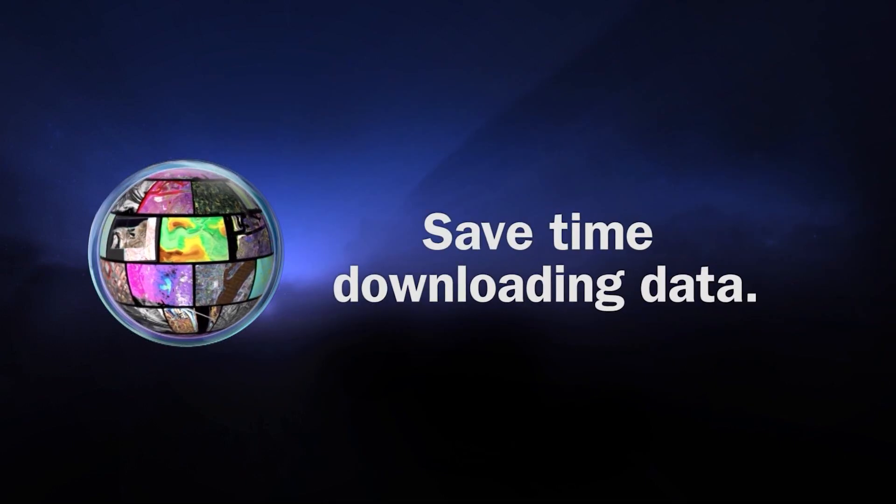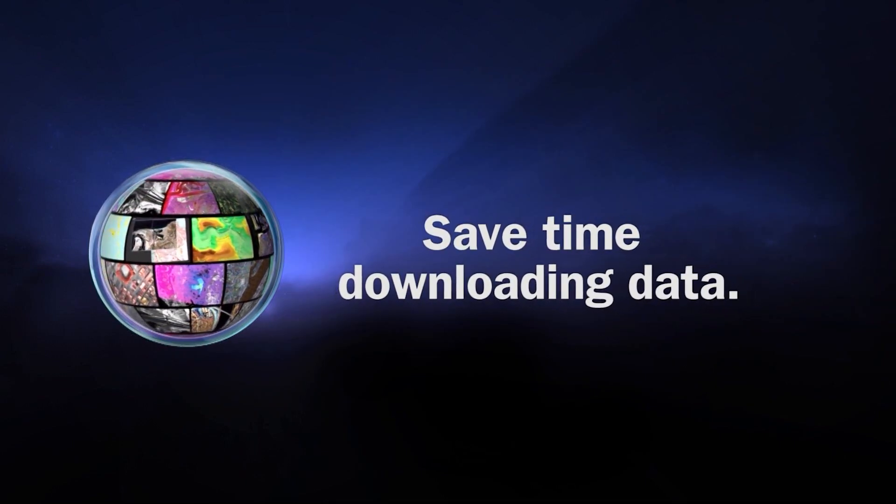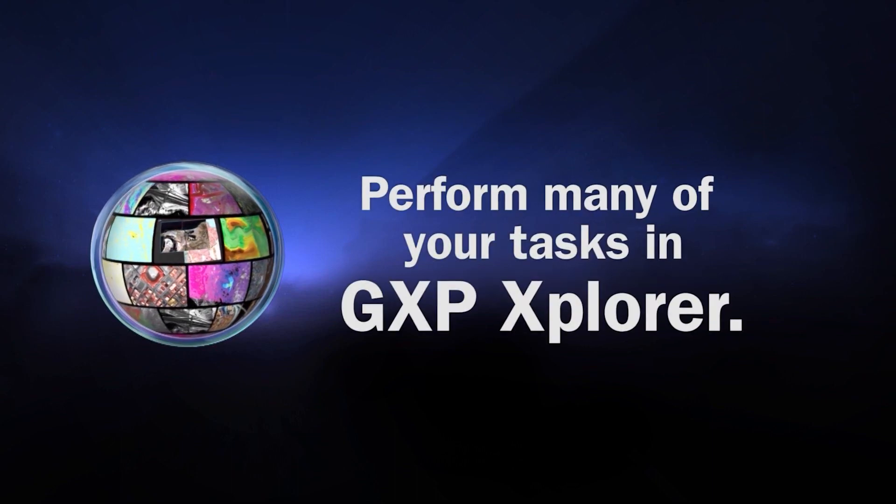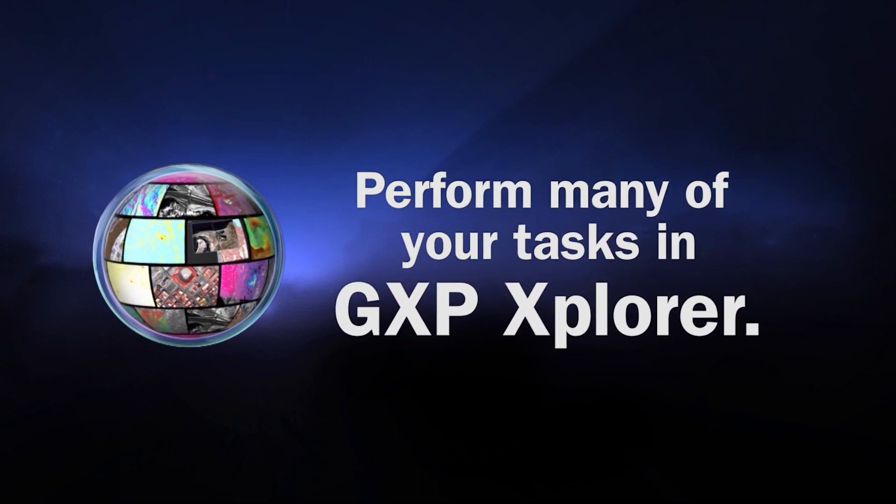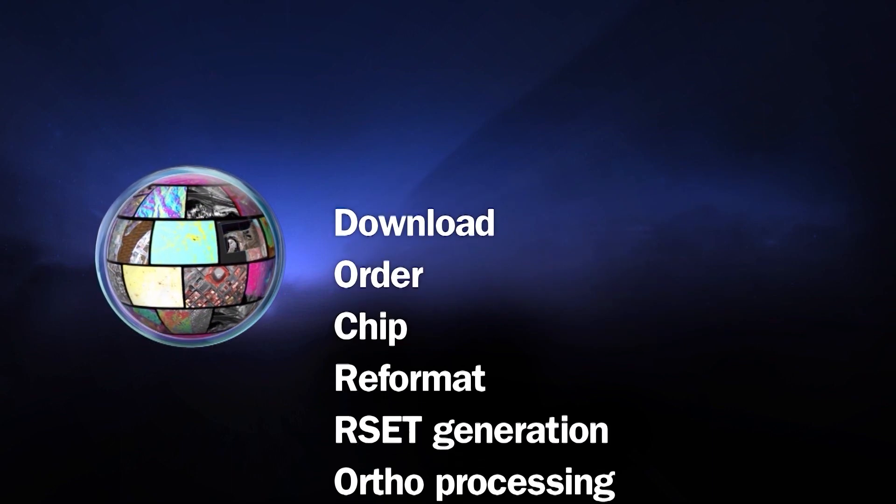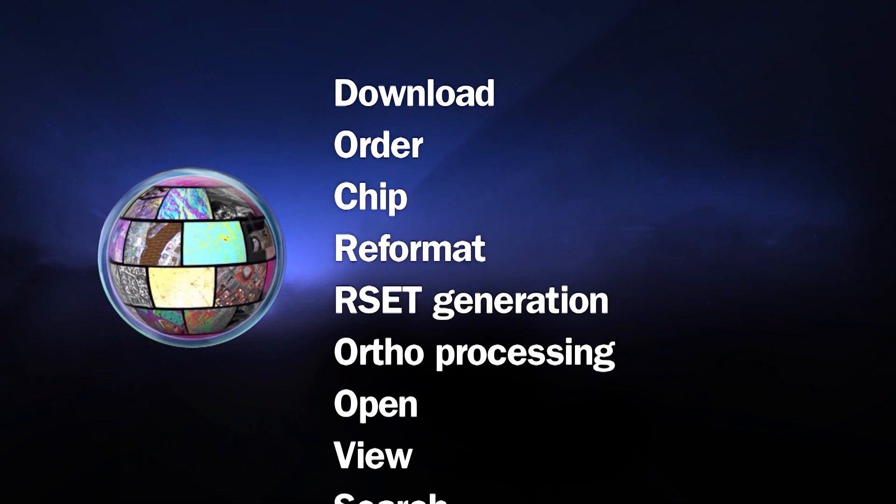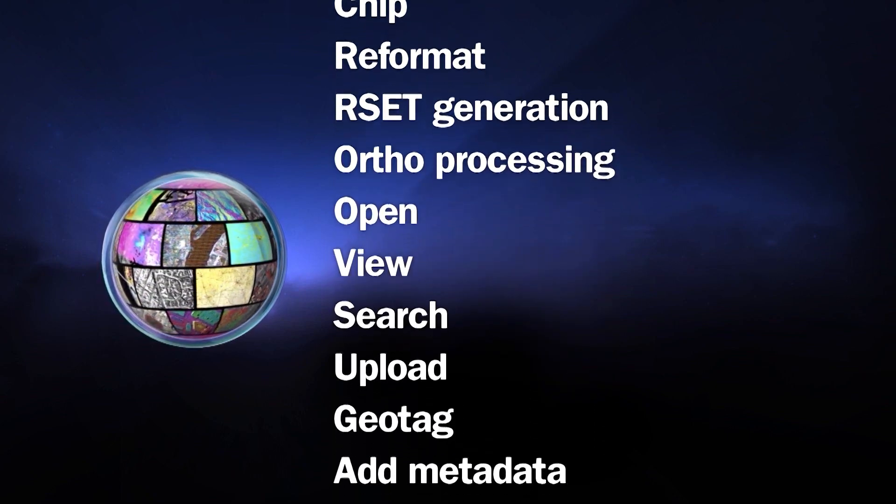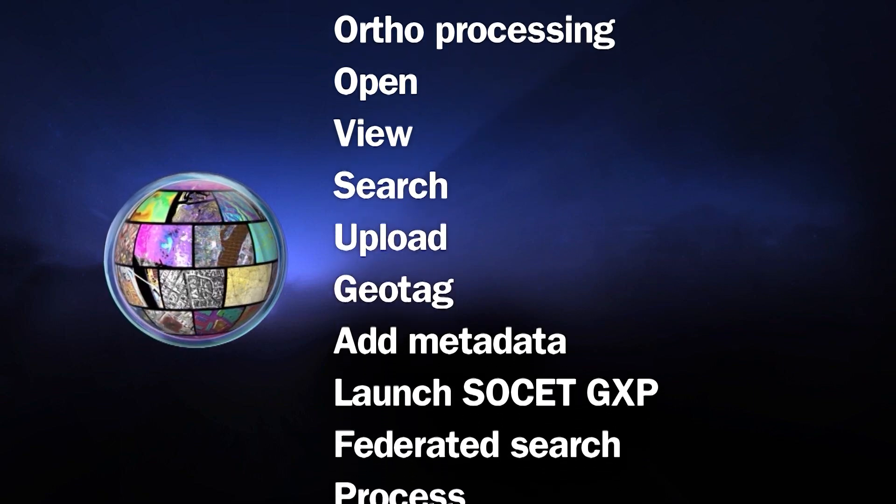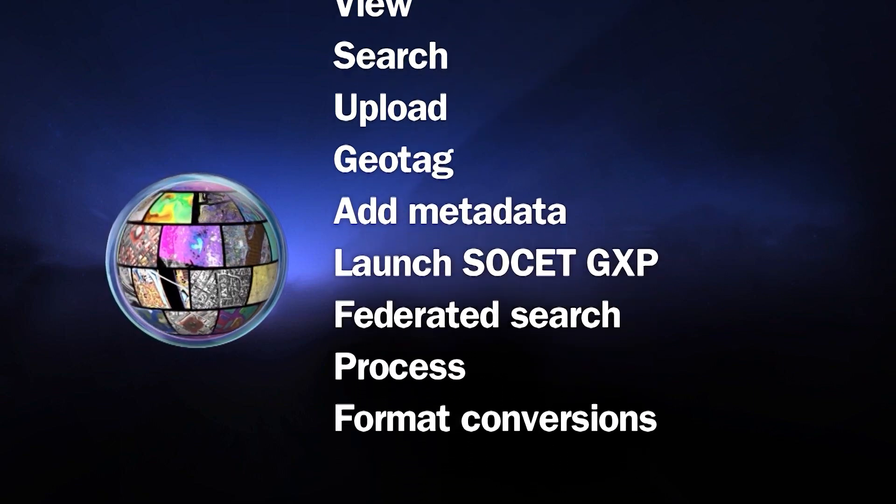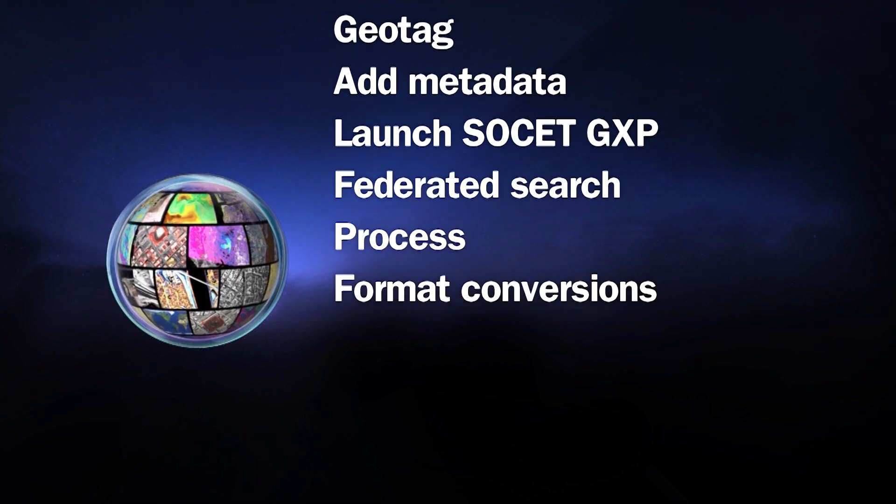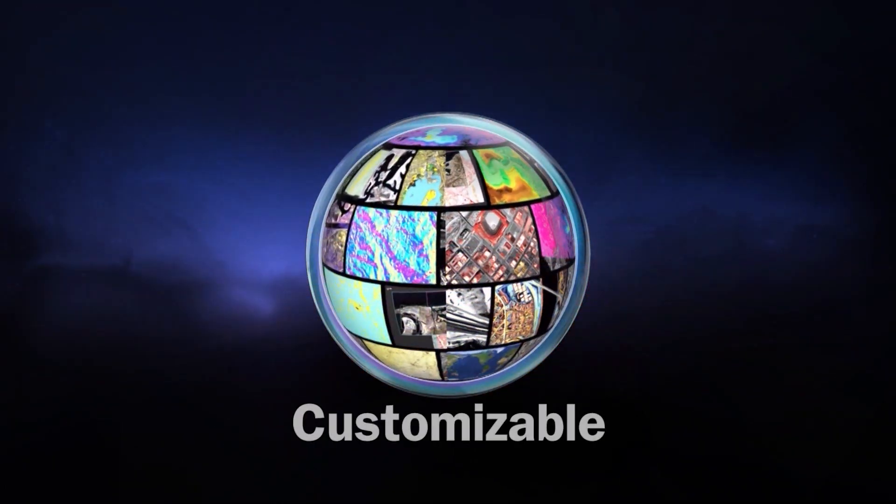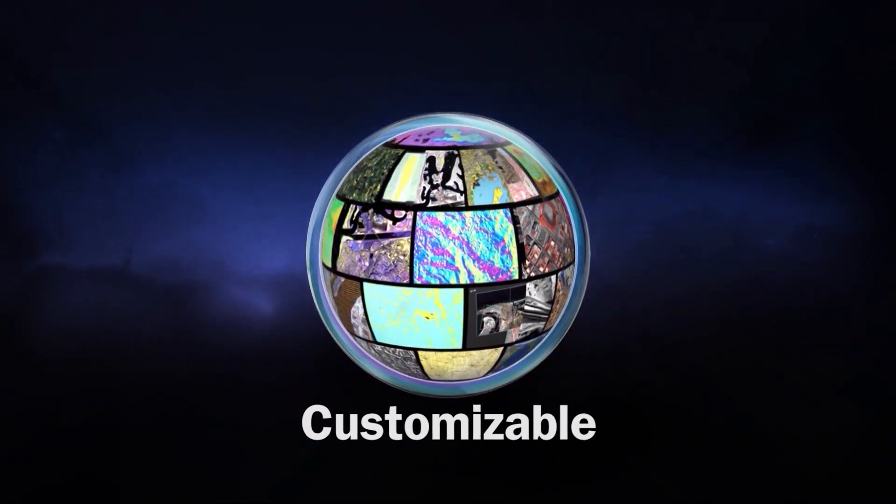Downloading data can be a time-consuming task. The GXP Explorer data processing engine can perform many functions like format conversions, ortho photo generation, and terrain merge directly on the server, eliminating the need to download raw data files and saving the analyst time.